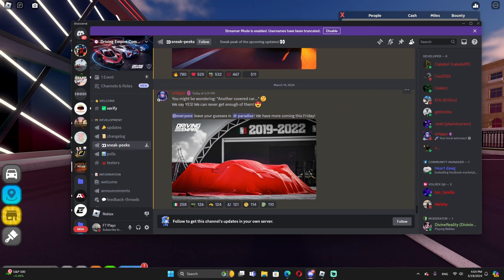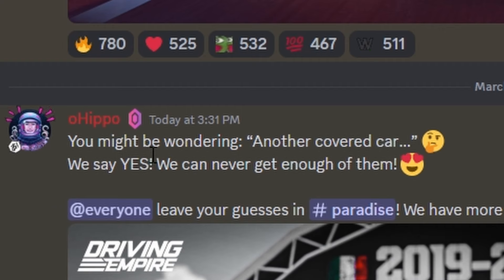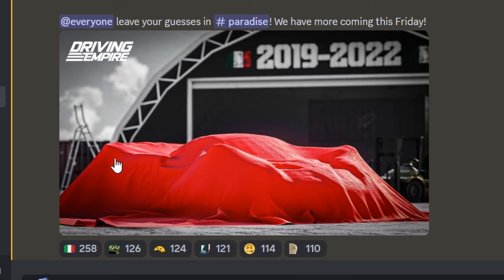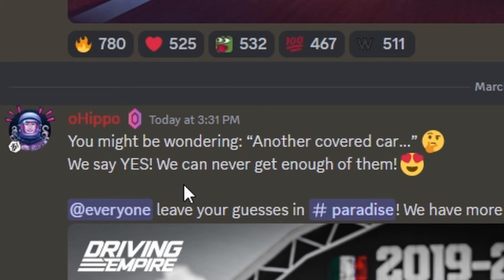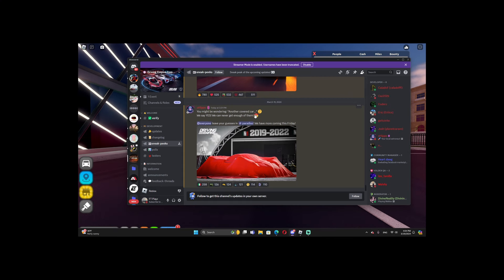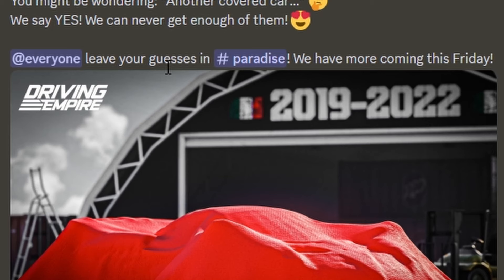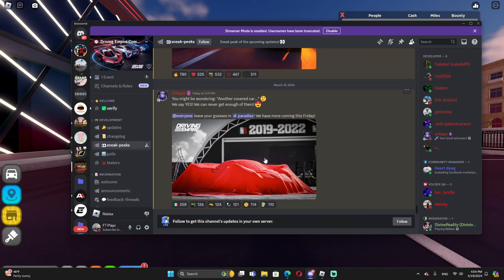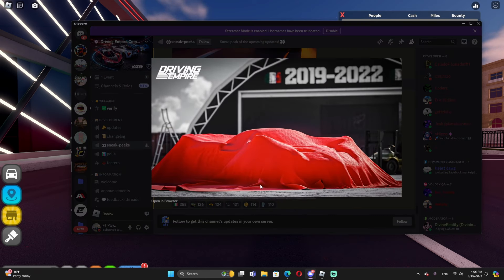He said you might be wondering another covered car. Yep, I can see right now it's covered. Yes we can never get enough of them, a heart emoji. Everyone leave your guess in Paradise, we have more coming this Friday. So based on this image that developer oh hippo released, the leaked new update of this car.